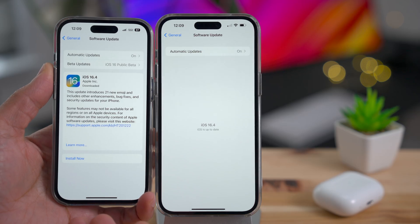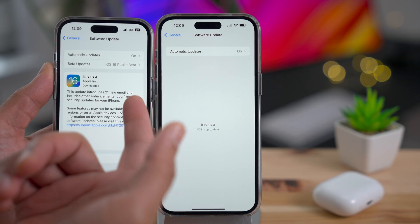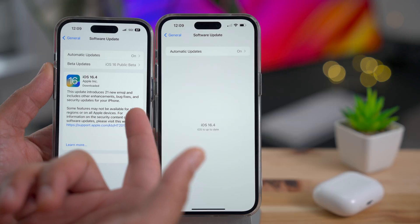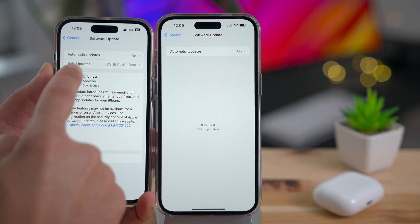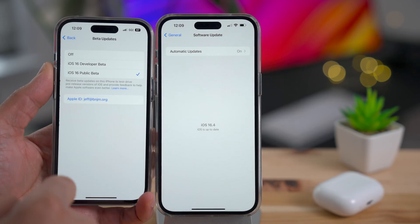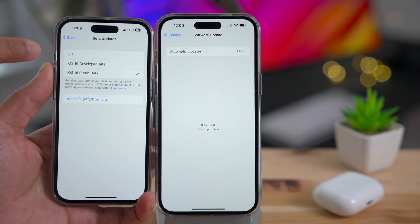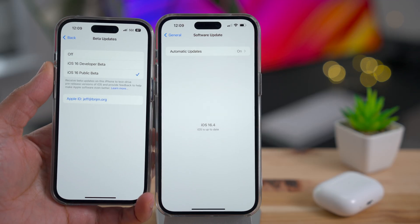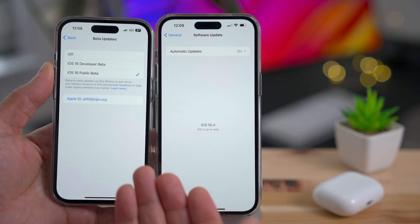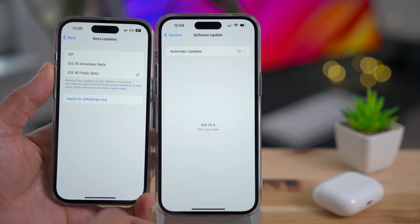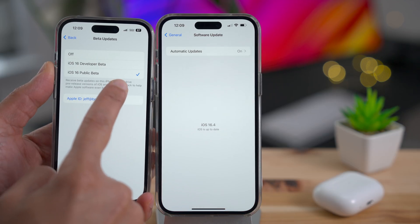One of the coolest things about iOS 16.4 is the updated software update page. iOS 16.4 is ready to download, and notice above that you have your beta update section, which will allow you to enable beta updates with ease — either a developer beta if you're a registered developer, or the public beta if you signed up to Apple's beta program. You can see the link: receive beta updates on this iPhone to test drive pre-release versions of iOS and provide feedback.